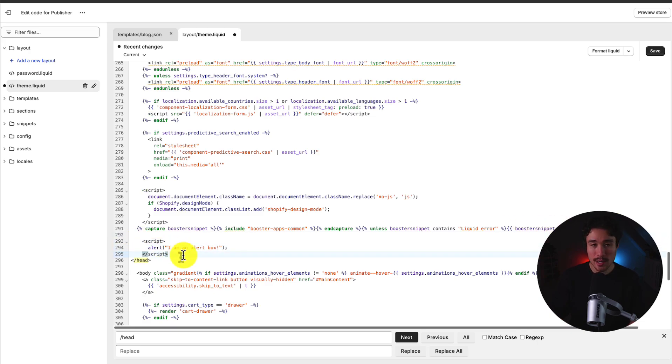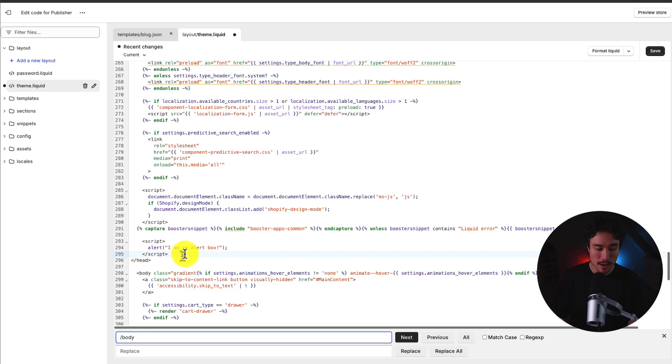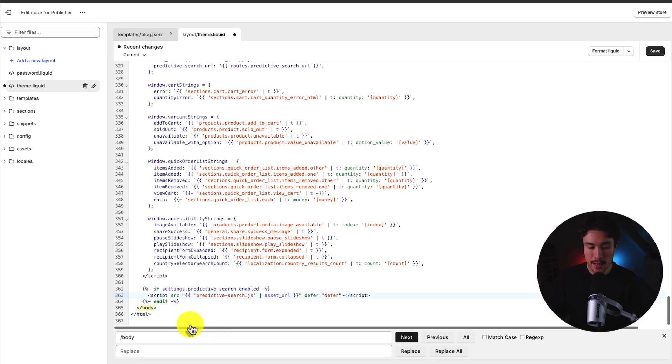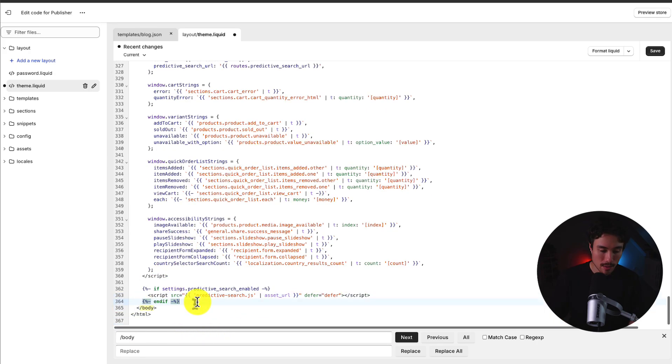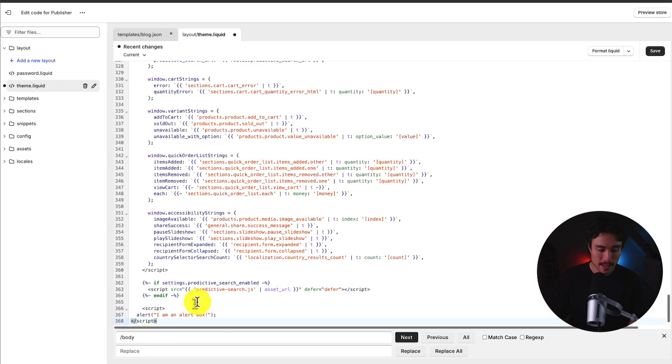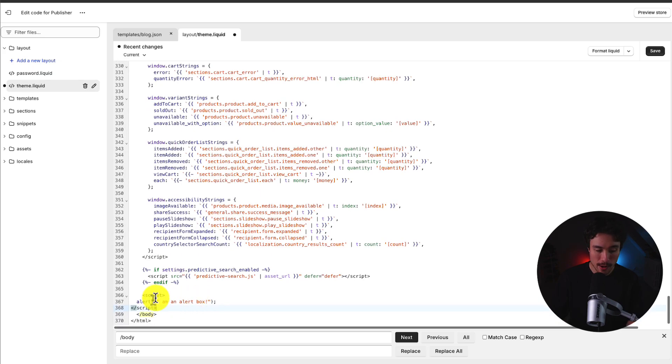And if I wanted to get to the end of the body section, I could do the same thing by just searching for slash body. If I press next, I can see it highlighted here, and I could also just paste the script in here as well if I wanted to.